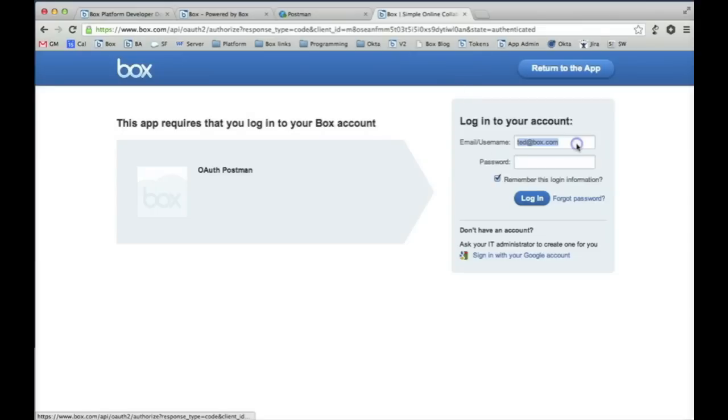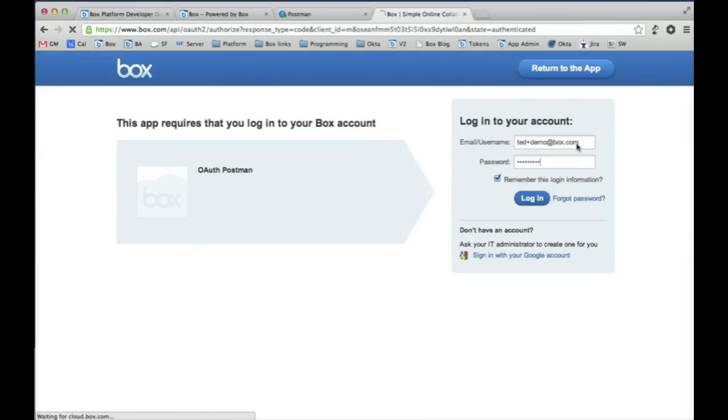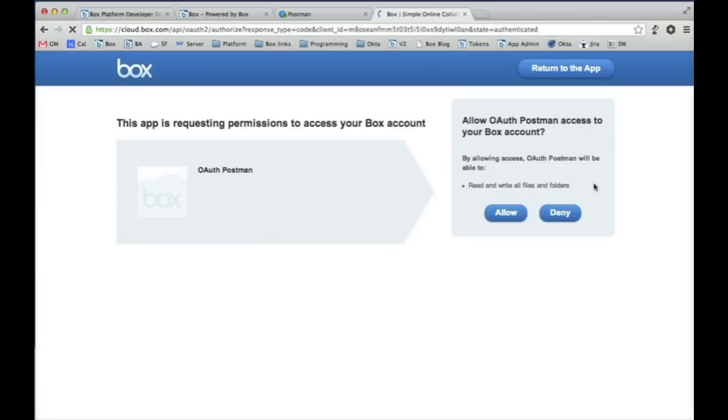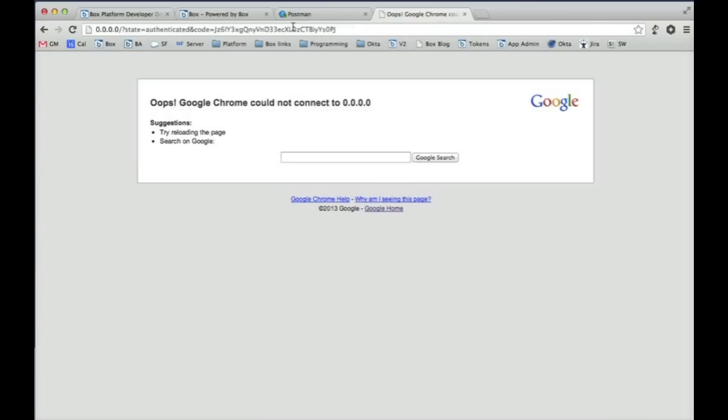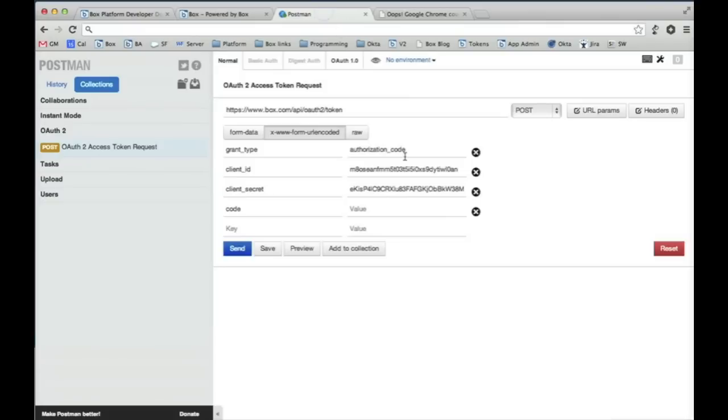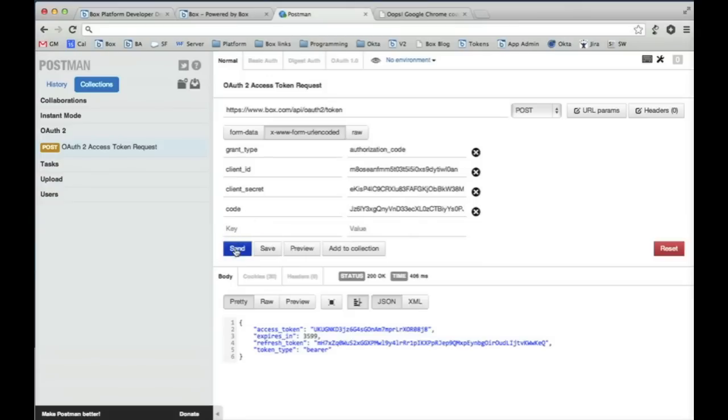You need to sign in again. Authorize the application. You'll notice I now have a code. Now this code is only valid for 30 seconds so you need to make sure that you paste it within that 30 second window. Now we have our last parameter in here. We're going to make this POST request to Box using Postman.